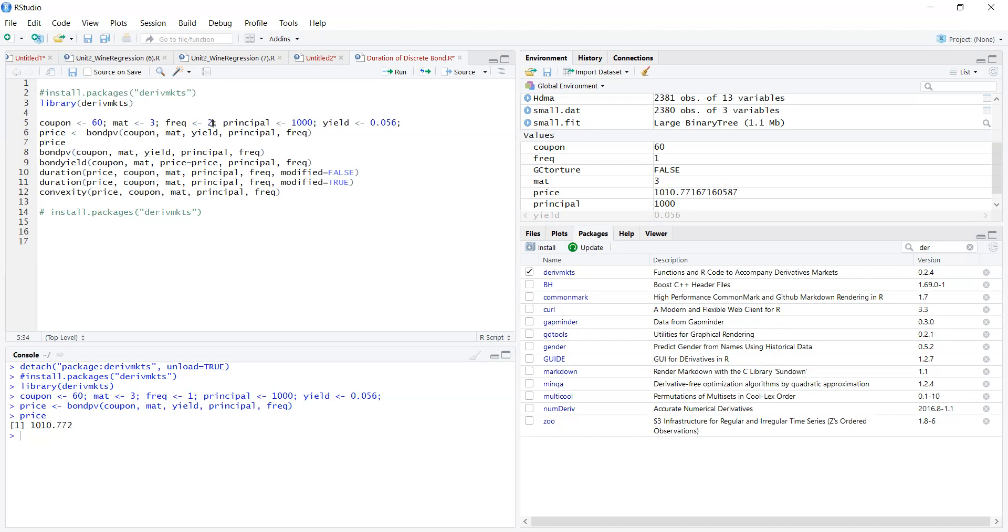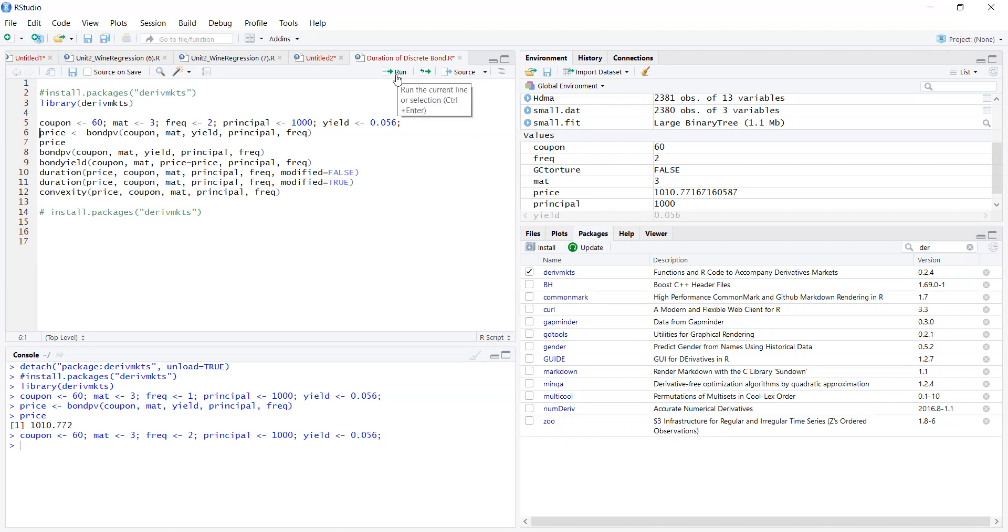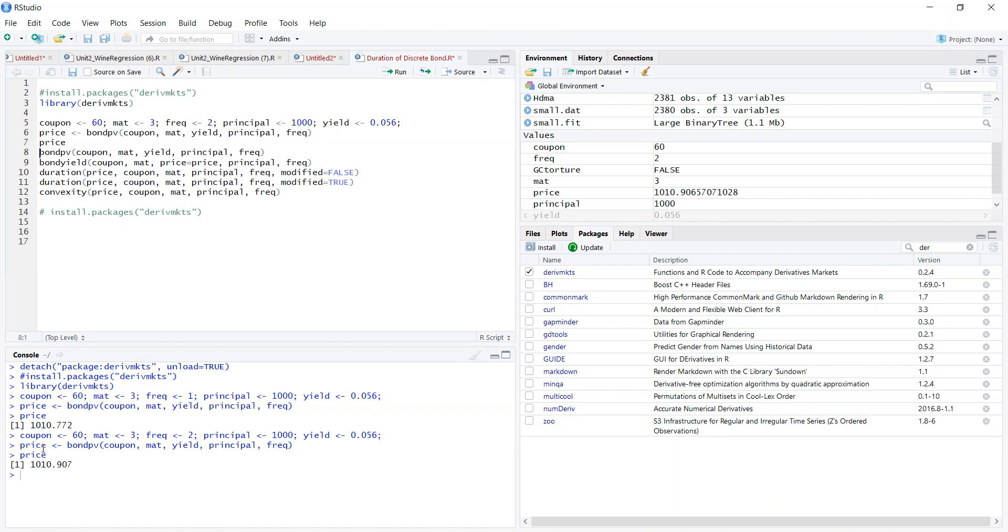That's consistent with what we had before. What if I change this to two? When I run here again, the frequency will change from one to two. Now you can see the frequency is twice a year. We estimate the present value and attach it to the variable called price.